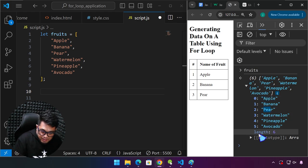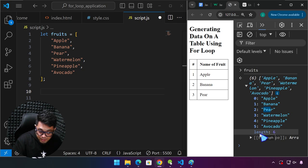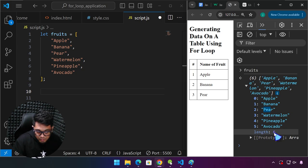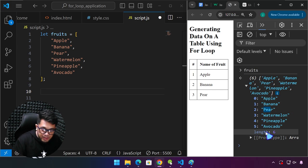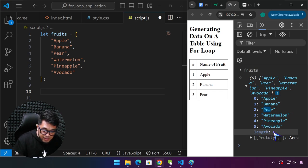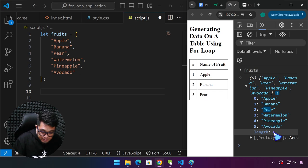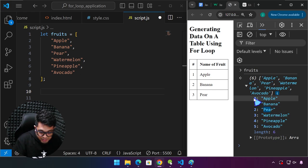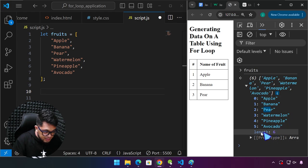Look at the bottom — this is important: the length property says six. The computer starts counting from zero through five, but the length of the array itself is six. So six items, starting from zero, but the length is still six.